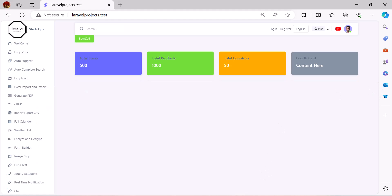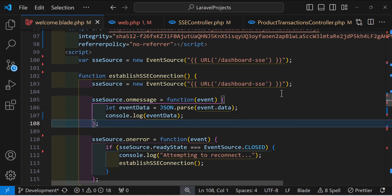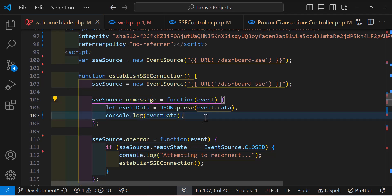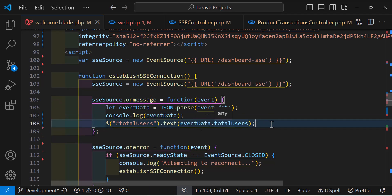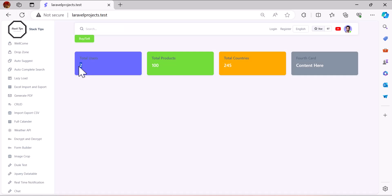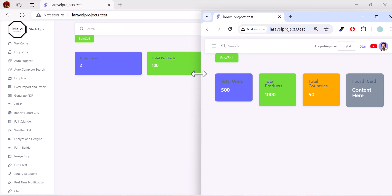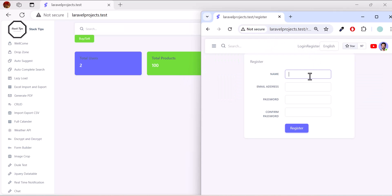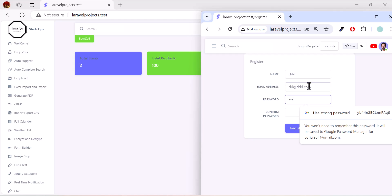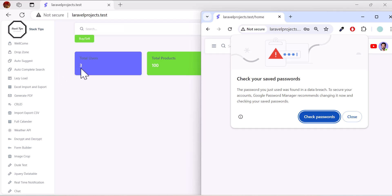Now let's get the count of users, products, and countries and display them in the blade file. In the onmessage handler of the SSE source, I'll use jQuery to update the total users, products, and country counts. Back in the browser after a refresh, we get the actual data from the server. Opening another browser to register a new user — providing a name, email, and password — after registering, the user count is updated on the dashboard.